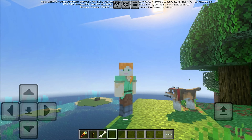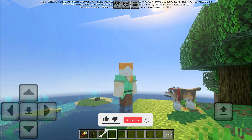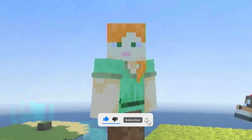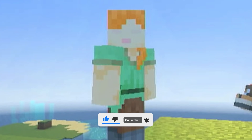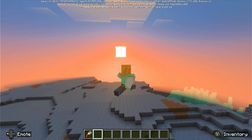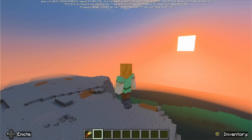Hi guys! Today I'm going to show you how to try the new Vibrant Visuals feature of Minecraft on Bedrock Edition. This is quite easy, so let's start!